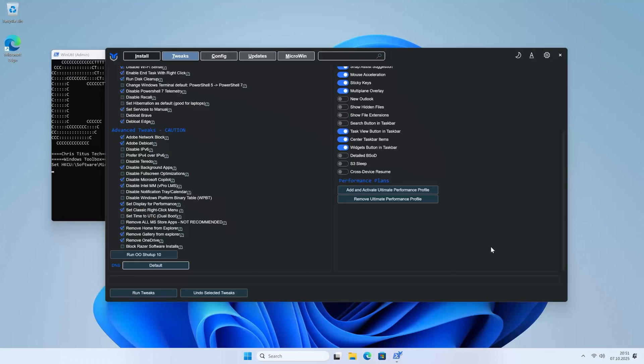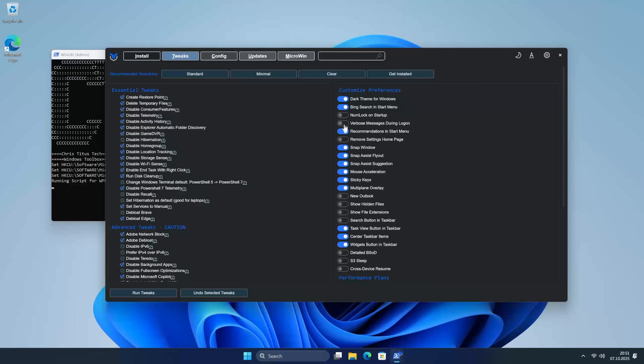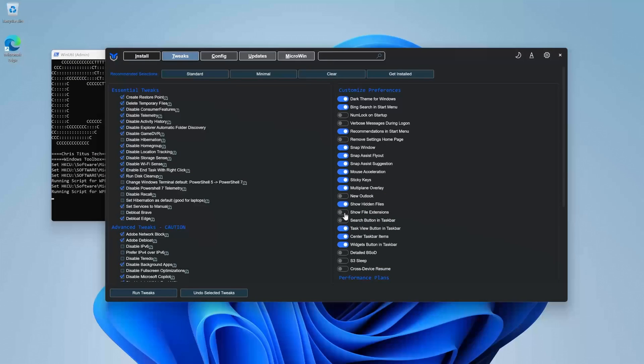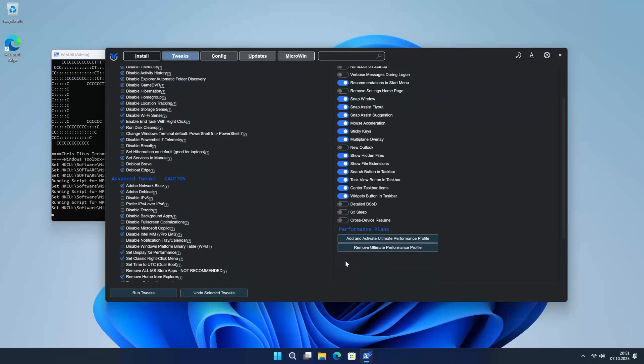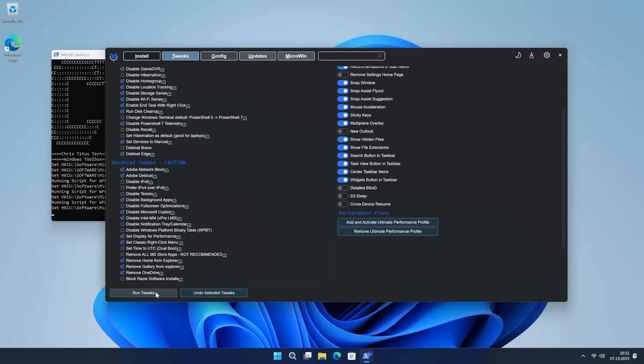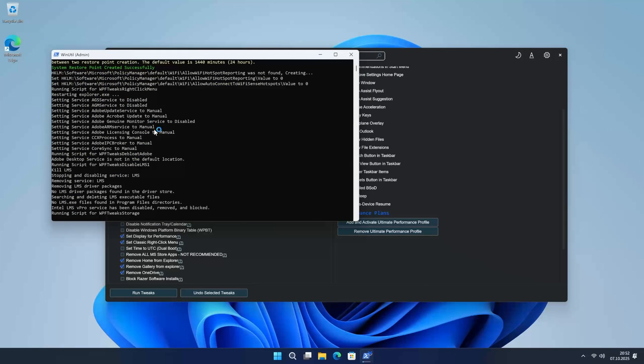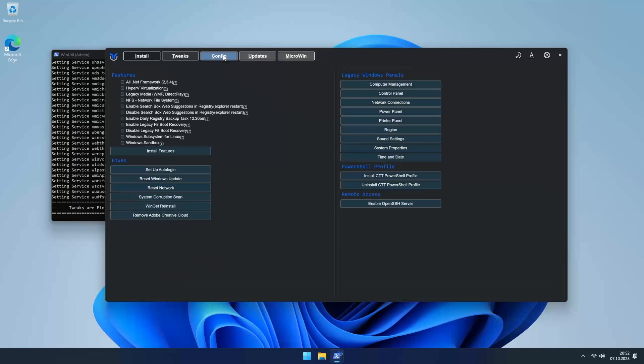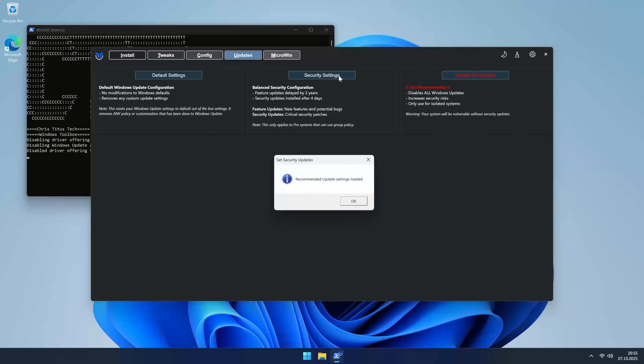On the right, you have some handy toggles for things like enabling dark mode or showing file extensions, which is super convenient. Once you've made your selections, just click Run Tweaks and let it work its magic. The Config tab has some advanced shortcuts. I'm not touching it, but it's there if you are a power user. The Updates tab is really useful though. You can force Windows 11 to only install security updates, which is what I recommend, or disable them entirely. Finally, the Install tab.